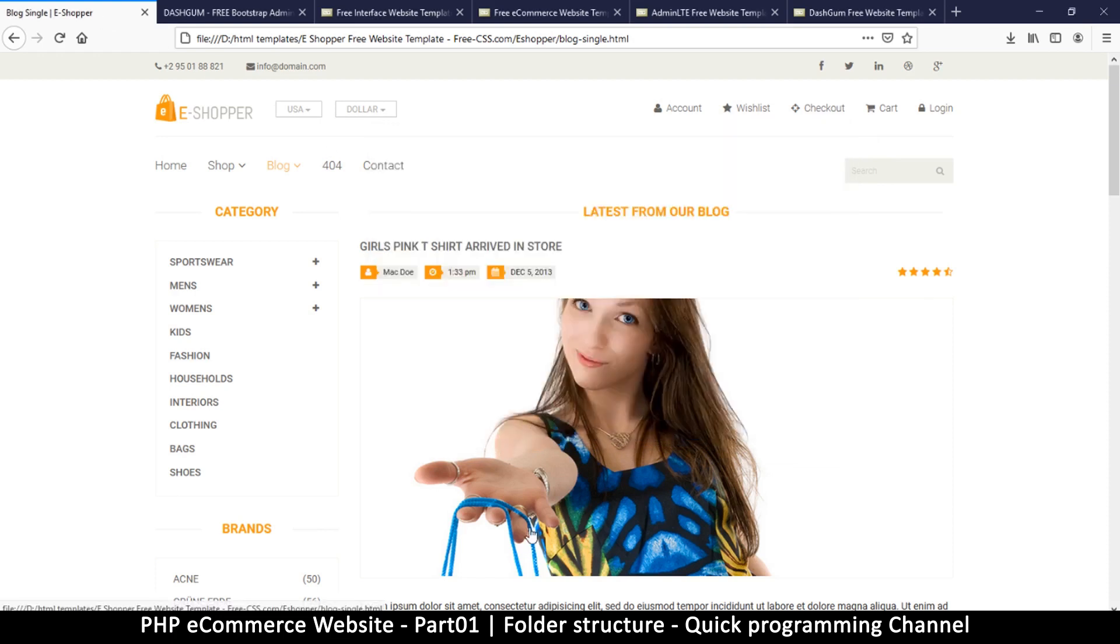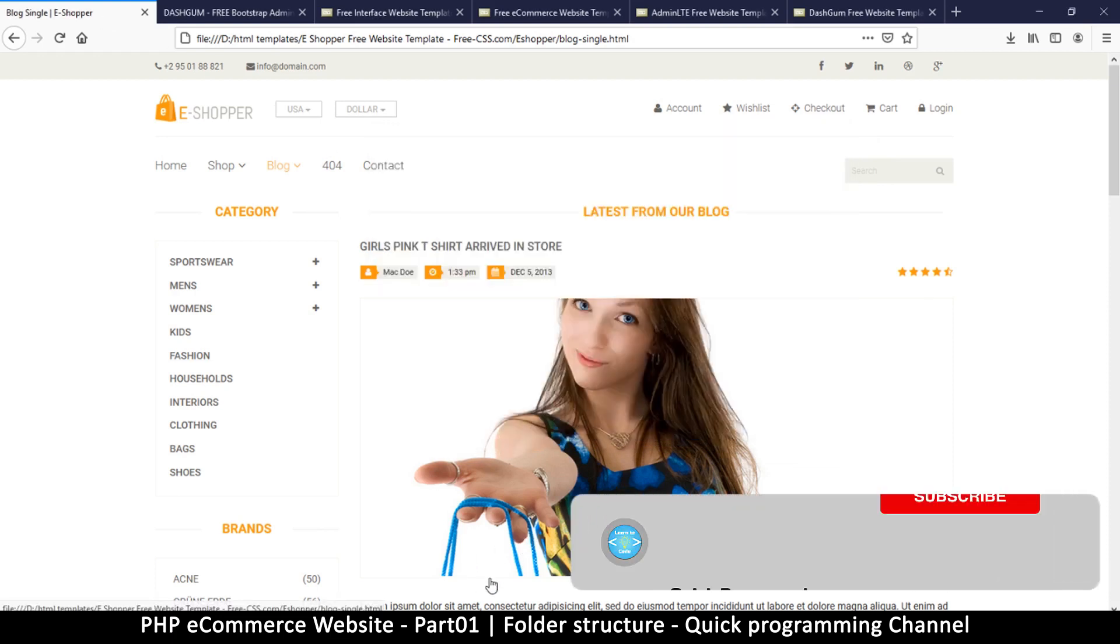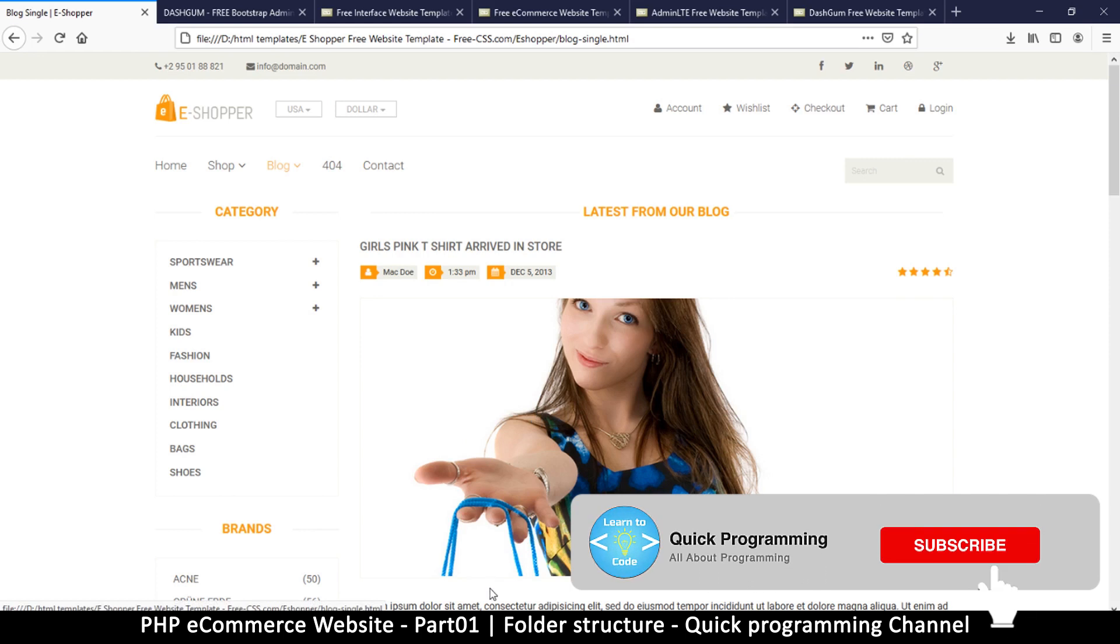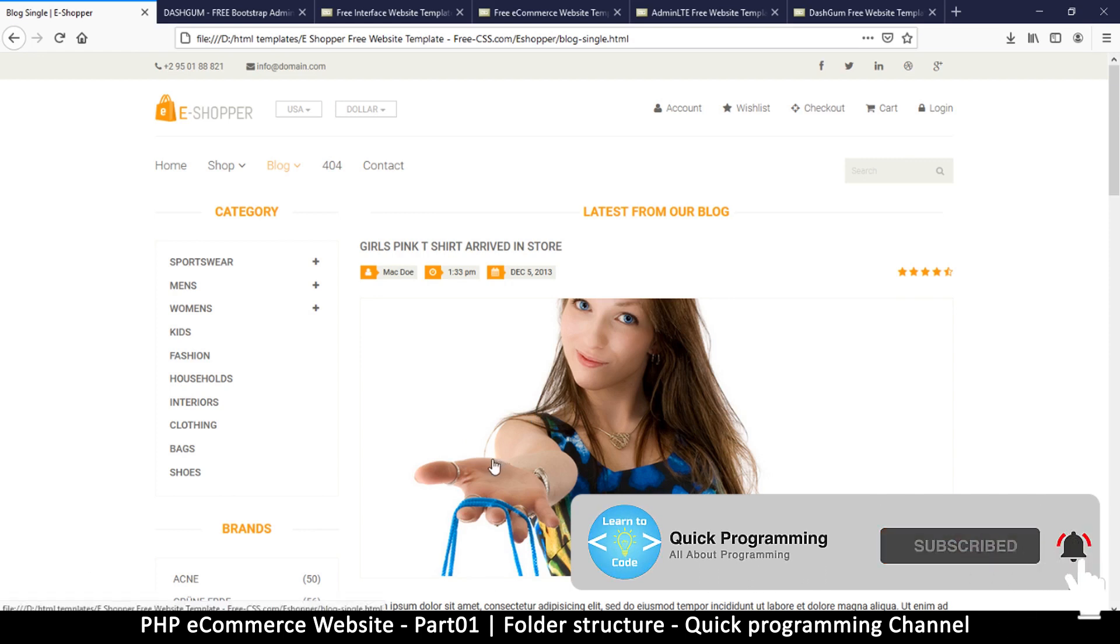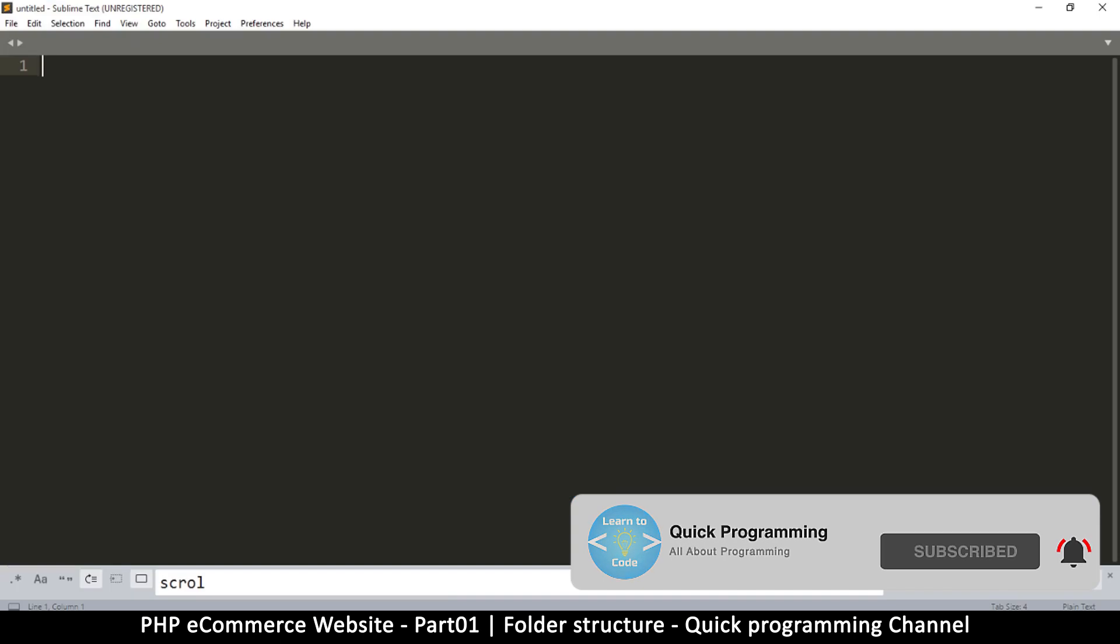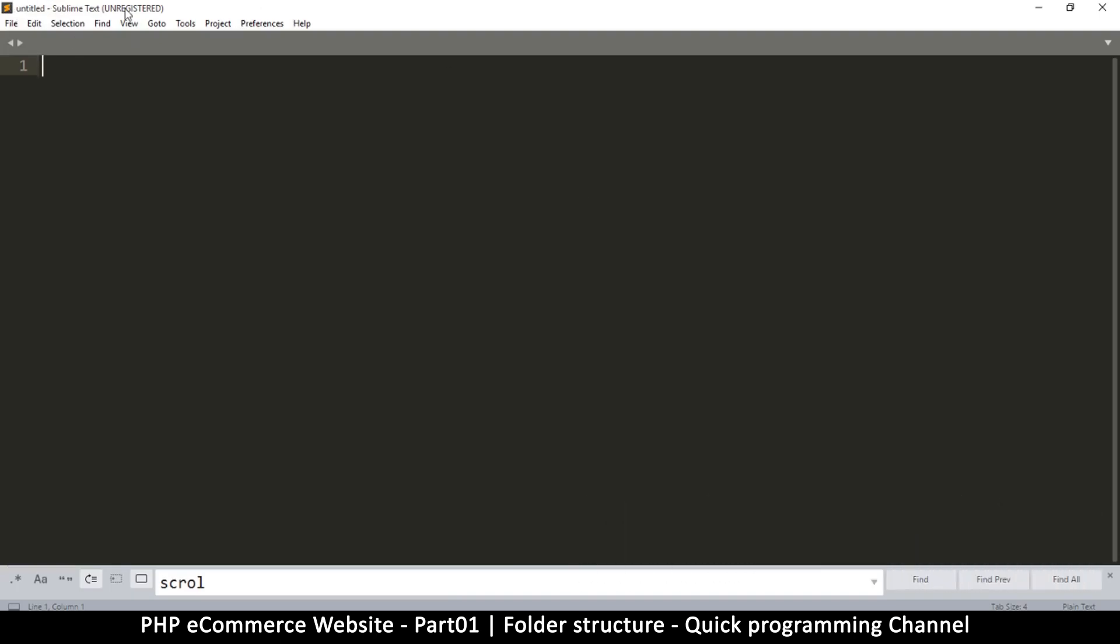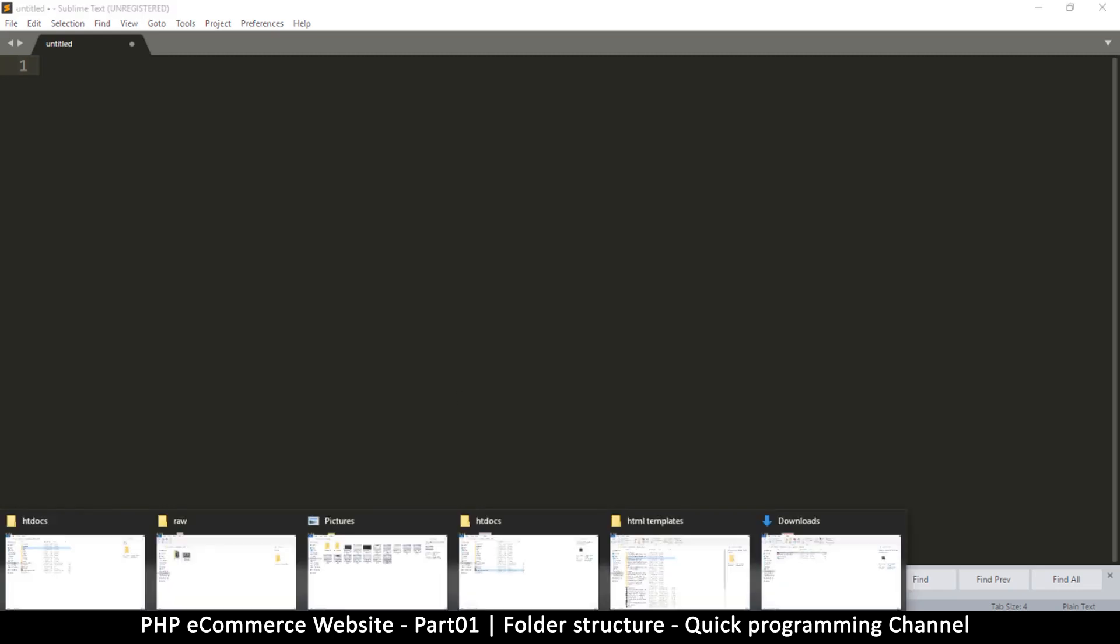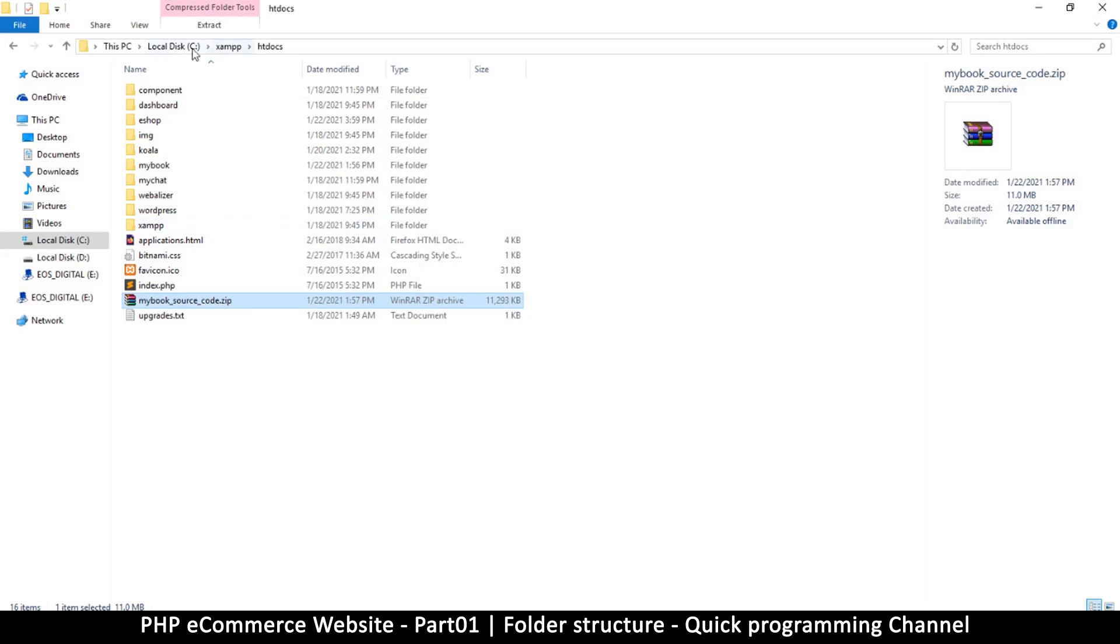You can use any text editor, even good old Notepad for Windows—that's fine. But I will be using Sublime Text as this is my favorite at the moment. Nothing special about it, it's just a text editor.